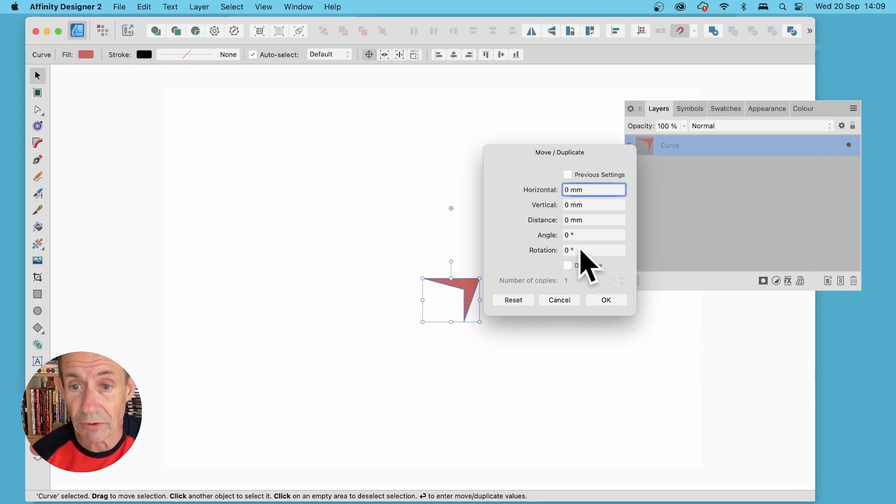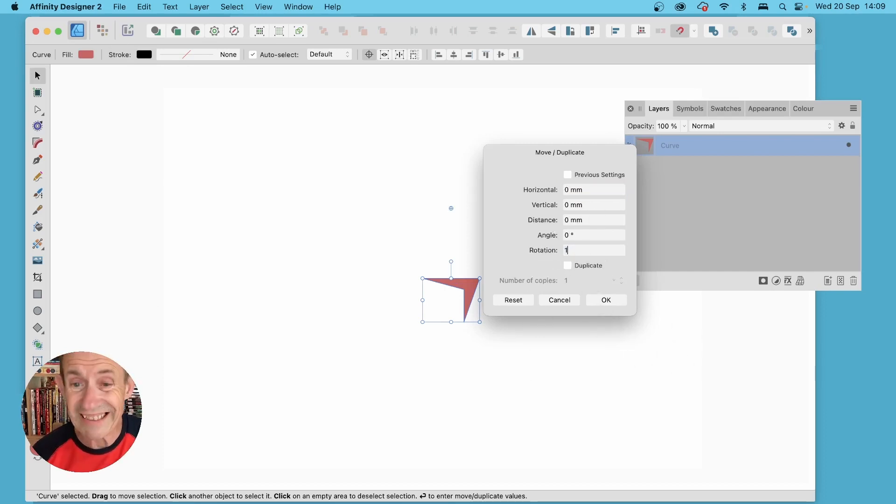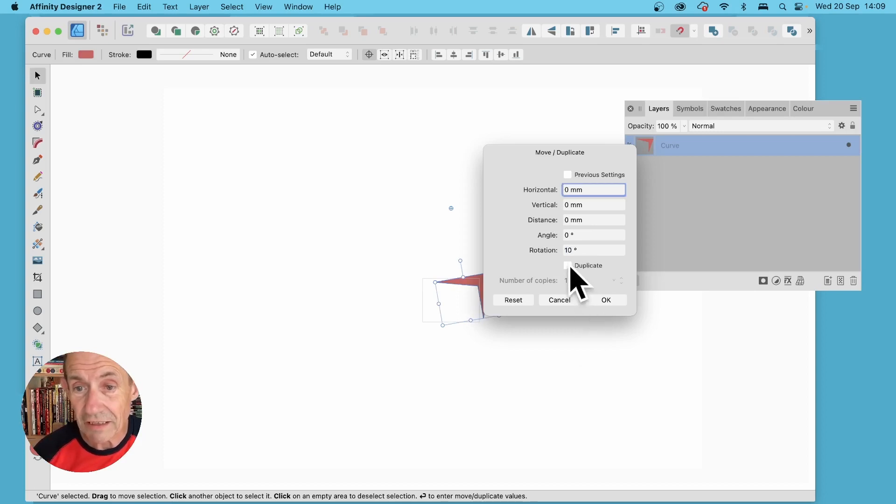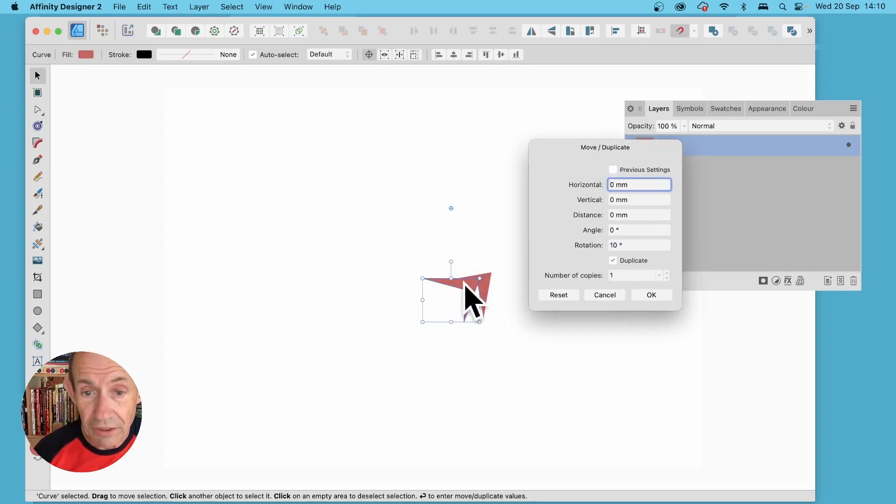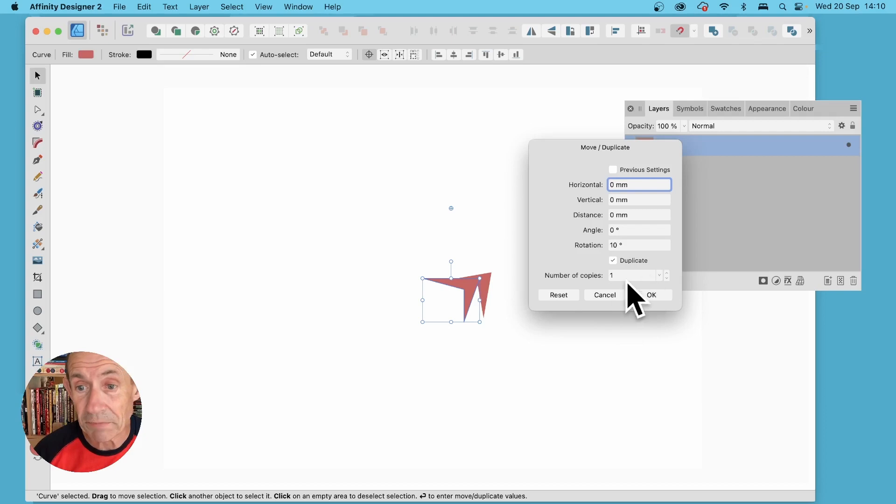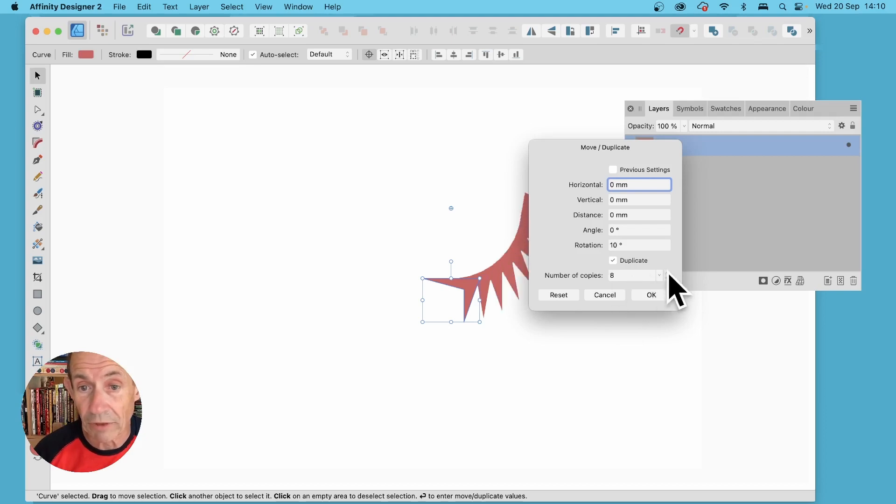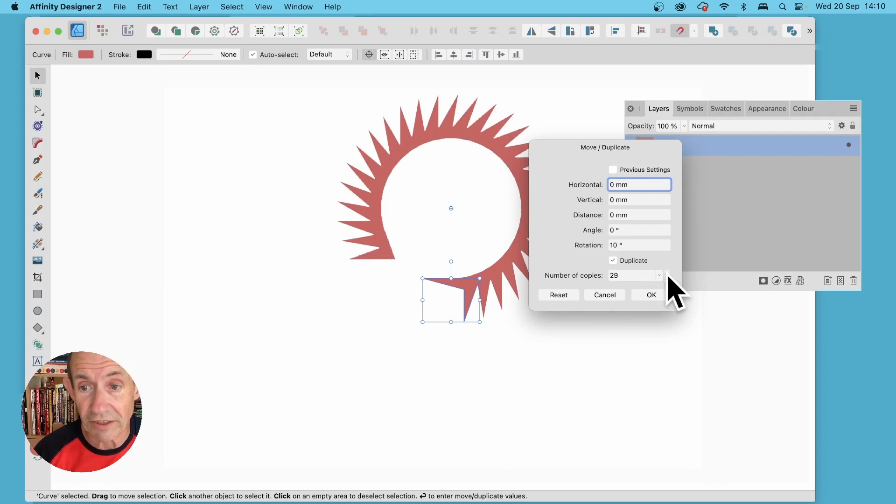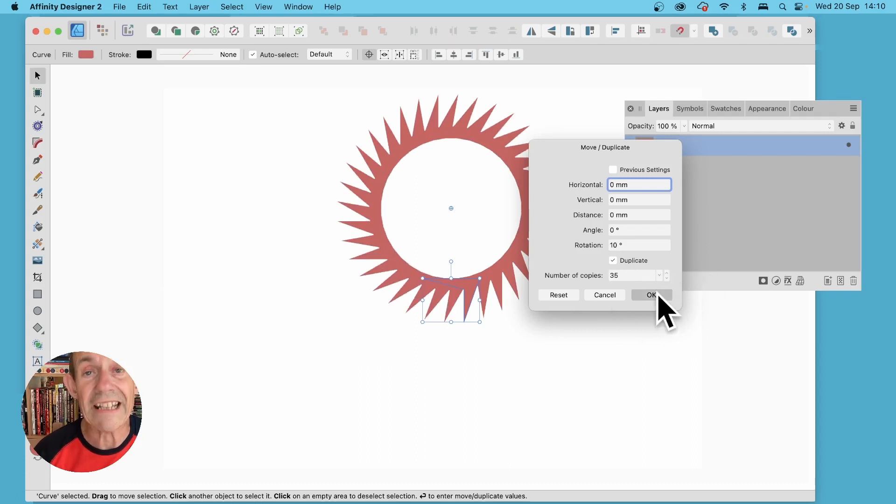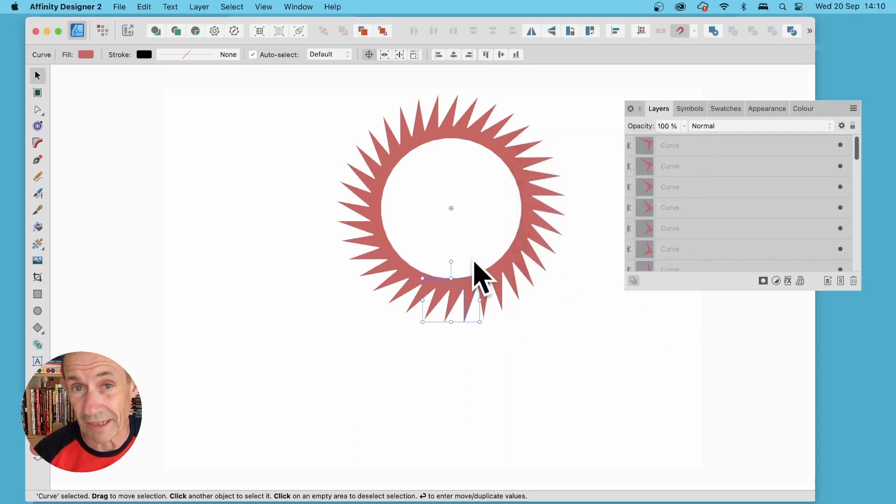So again here you can put the value say 10, turn duplicate on and you can see a new path has been generated. Then you can click here and it will create very rapidly a circular design like that and then click OK.